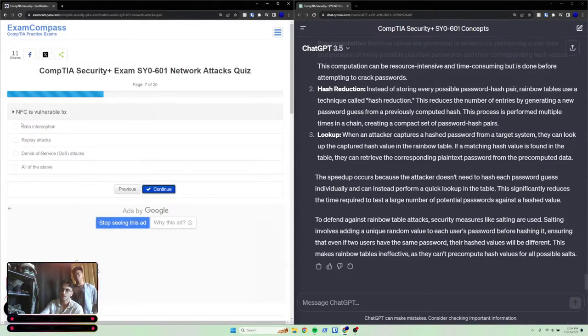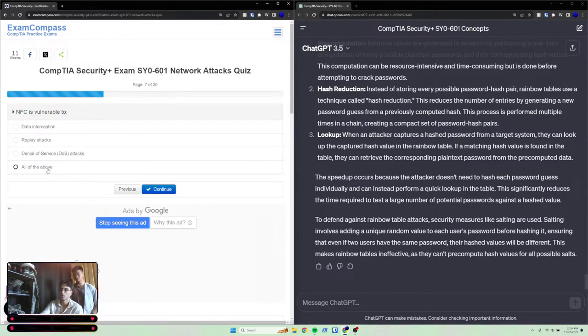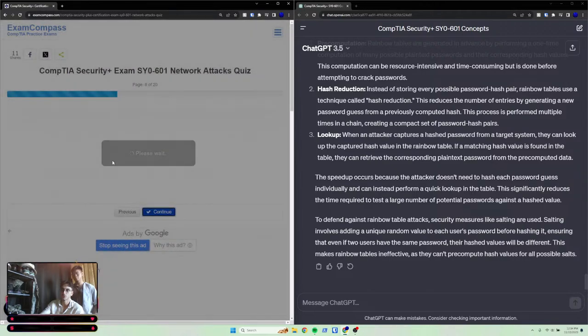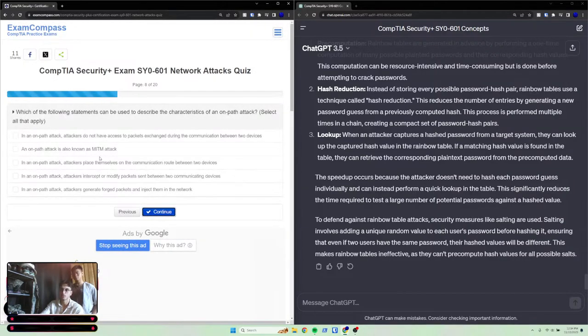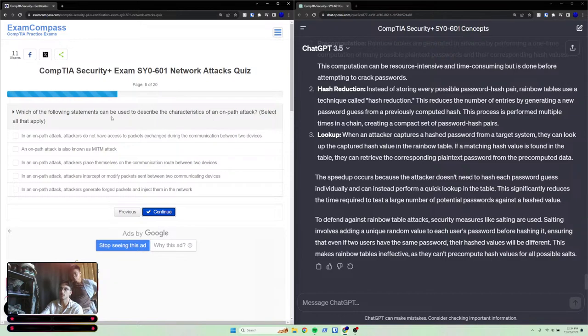Near field communication is vulnerable to - which of the following statements can be used to describe the characteristics of an on-path attack? Select all that apply.